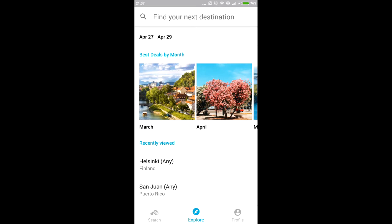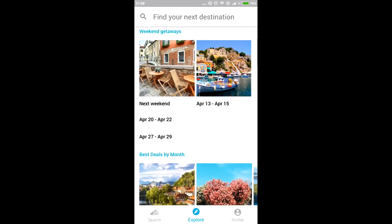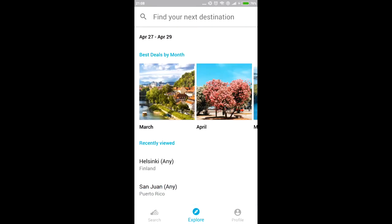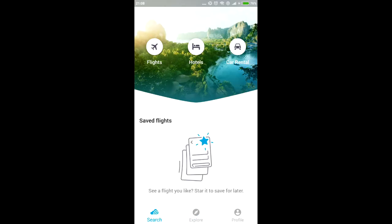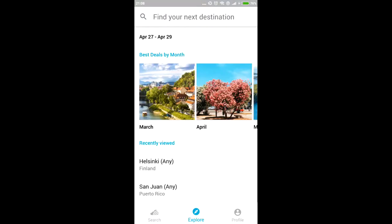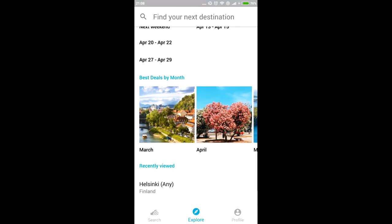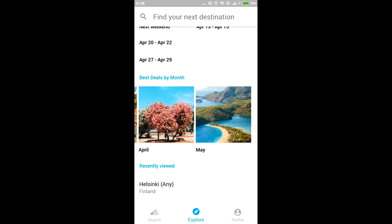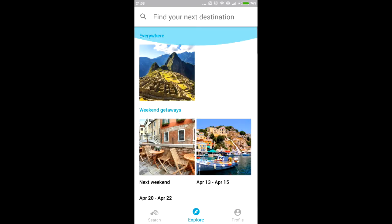I think that's a sad part from the Skyscanner mobile app developers because I was checking the app and I was like, yeah, it's not gonna be here. Let's go through flights. But it's not in the flights, it is in Explore. Now you can either choose best deals by month or find your next destination.